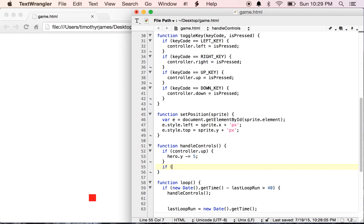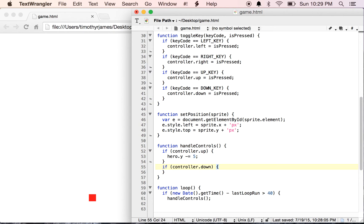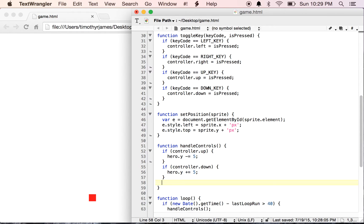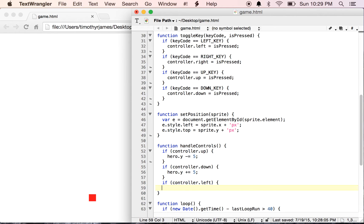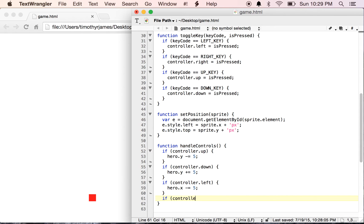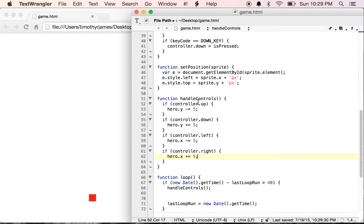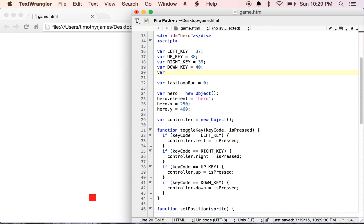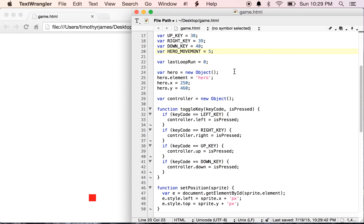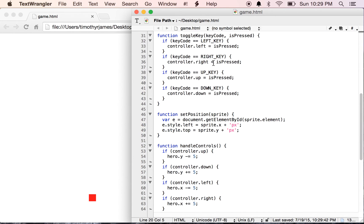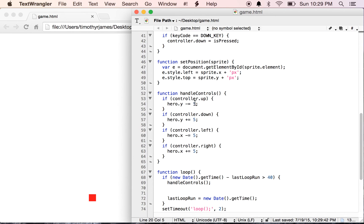So let's go ahead and finish handling our controller here. Now we're going to modify the x value. If we want to move left, we're going to reduce that, and if controller.right, hero.x plus equals 5. Now we could use this hard coded value of 5, but I'm going to create another variable at the top here called heroSpeed. We'll set that to 5, because this way if we want to change how quickly the hero can move, we can do that very easily.